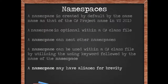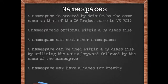A namespace may have aliases for brevity to keep your code compact and clean.